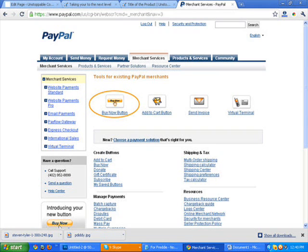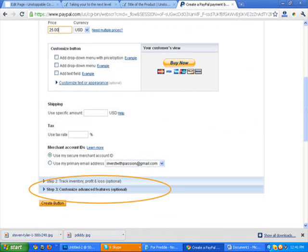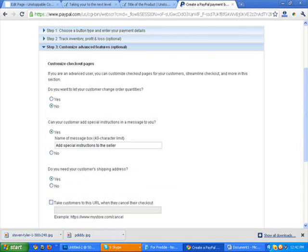From there we're going to have to fill out a little bit of information. The main thing is to drop in the product name and the price amount. Obviously you want to have your correct price in there. You click that and you're going to actually scroll down a little bit. You can see here at the top, you can still see the $25 that we entered for the cost of the product.